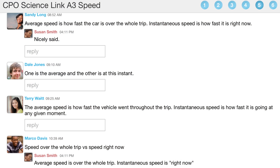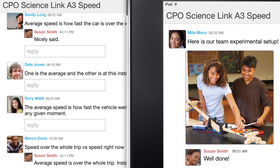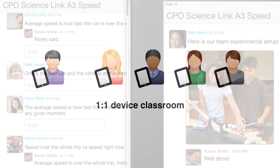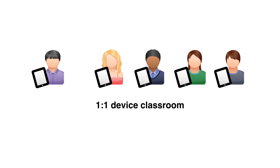Of course, teachers can also respond and reply to student work. These tablet-enabled investigations are especially powerful in the one-to-one device classroom.